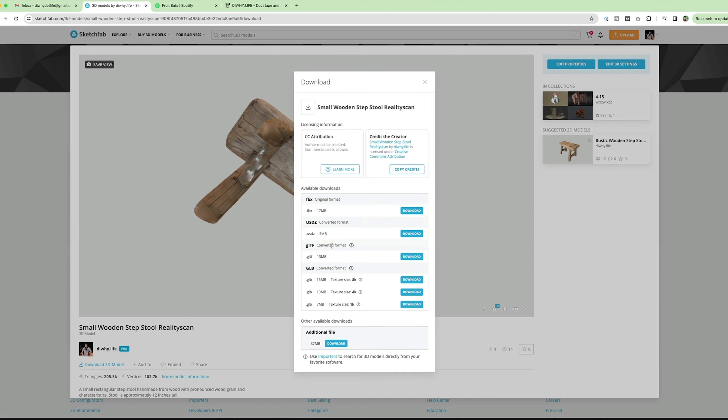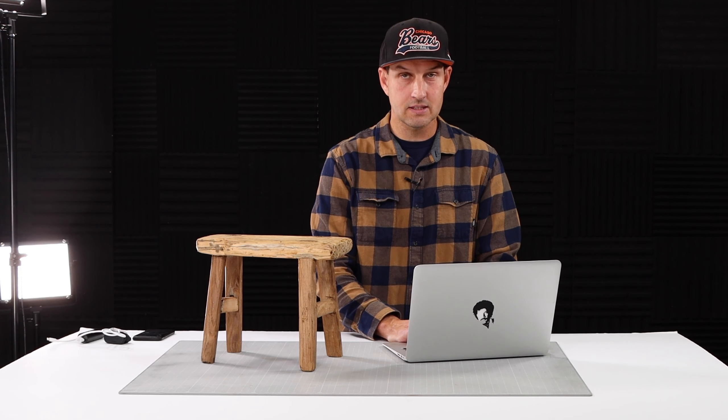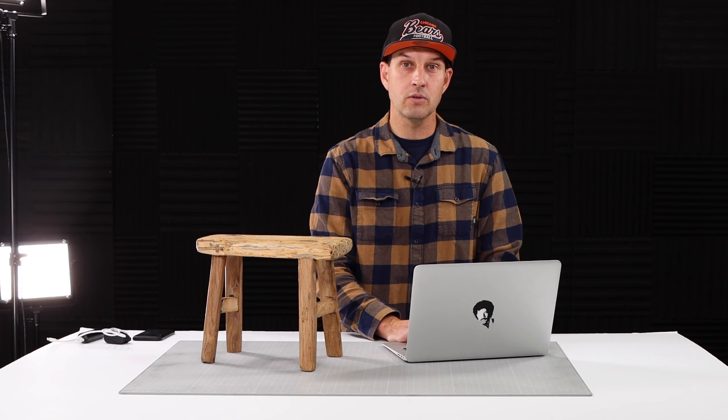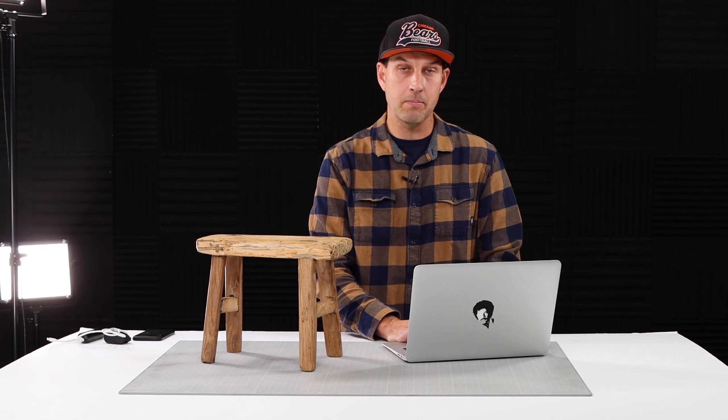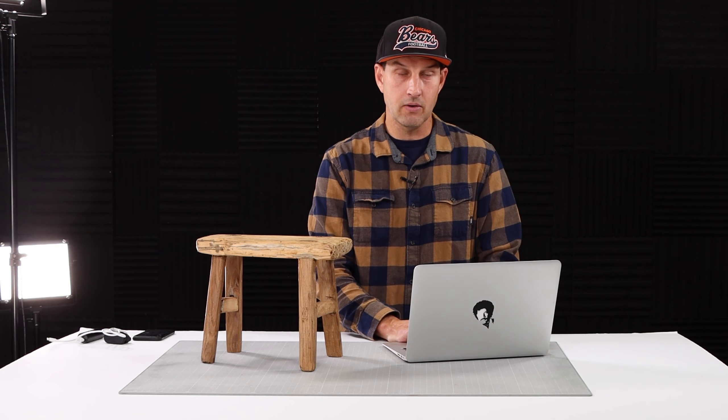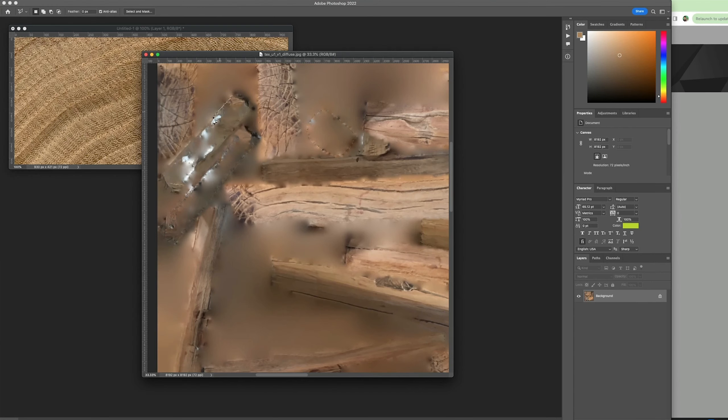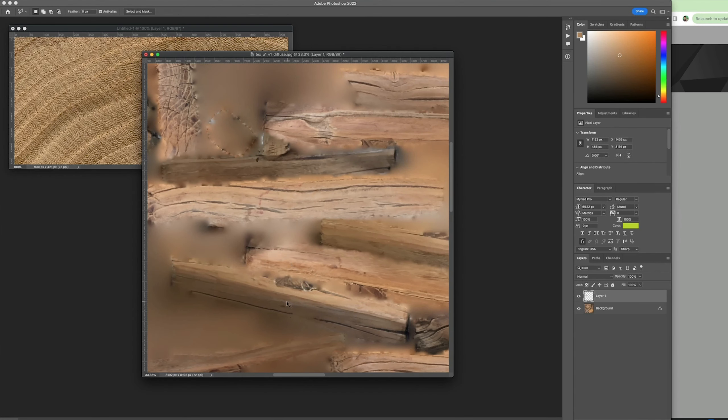You can also clean up your models once they're in Sketchfab. I like to download the FBX version of your model. That way I can open it up in Blender or 3D Studio Max. And it'll also include the texture map of your model as well.